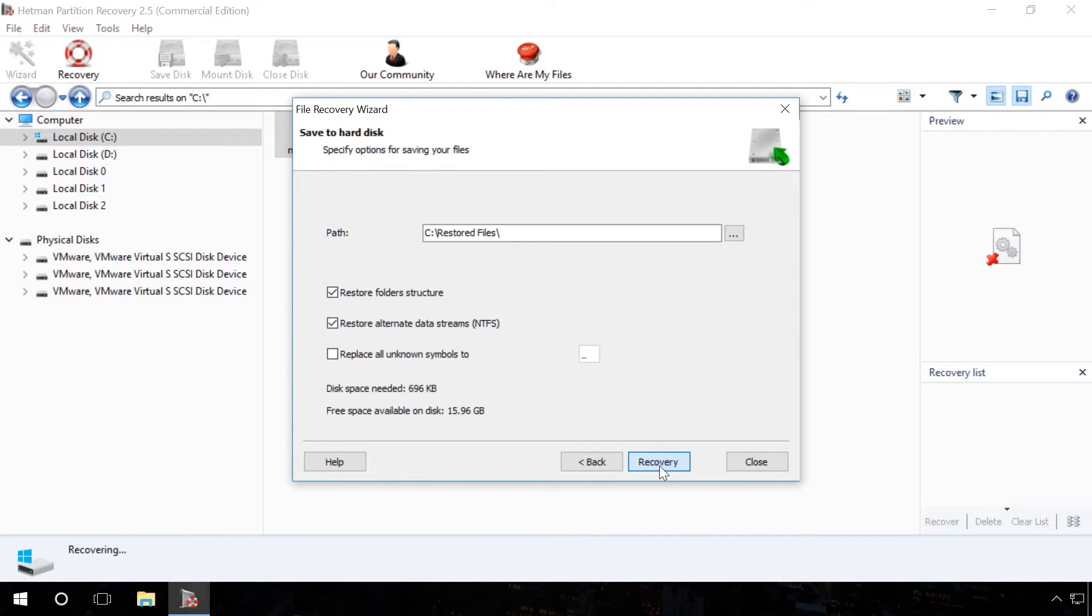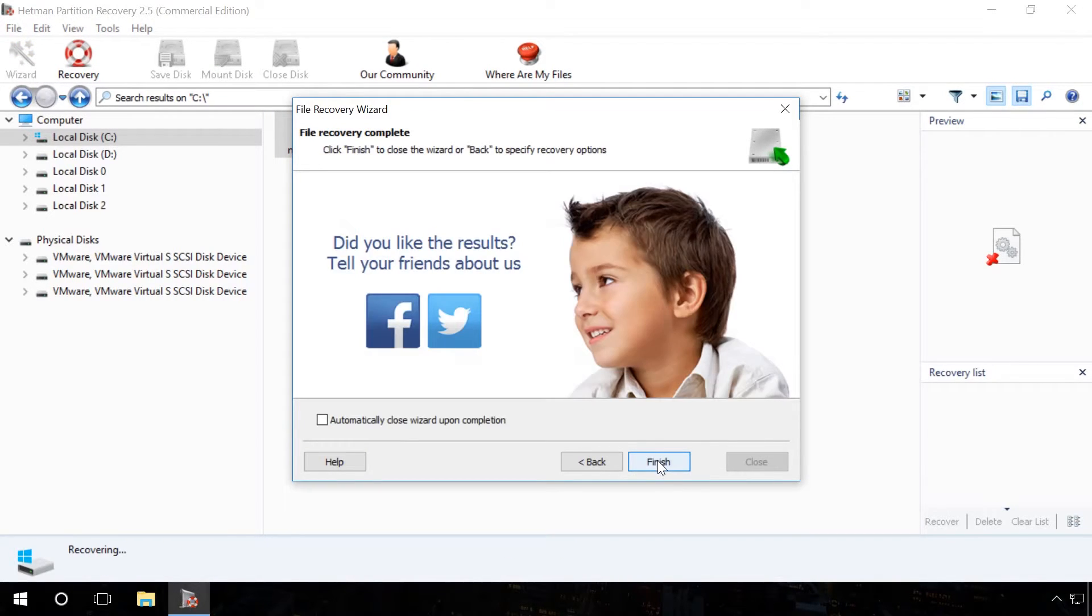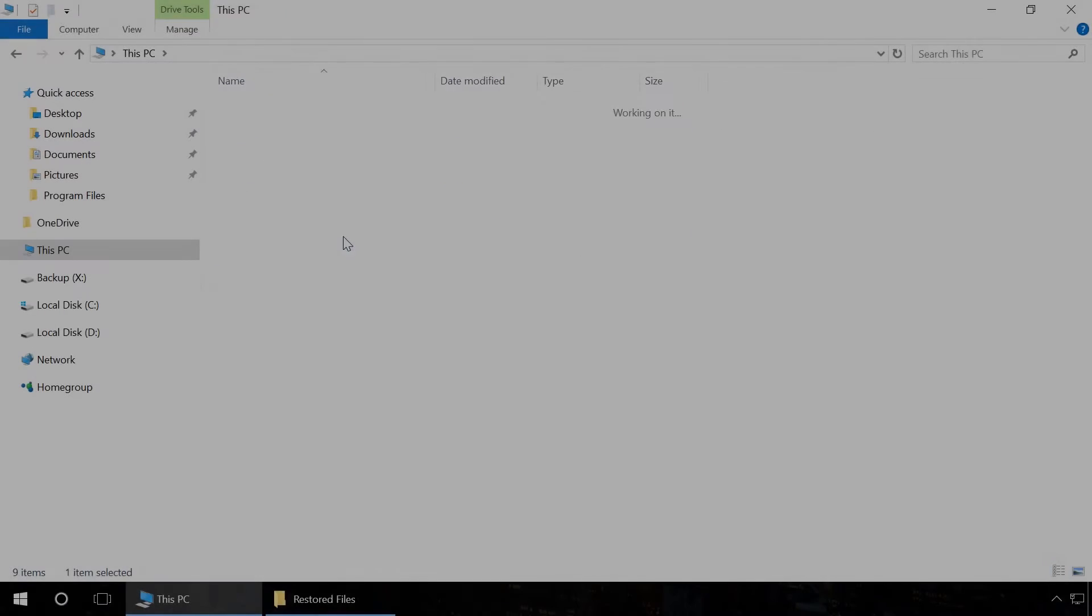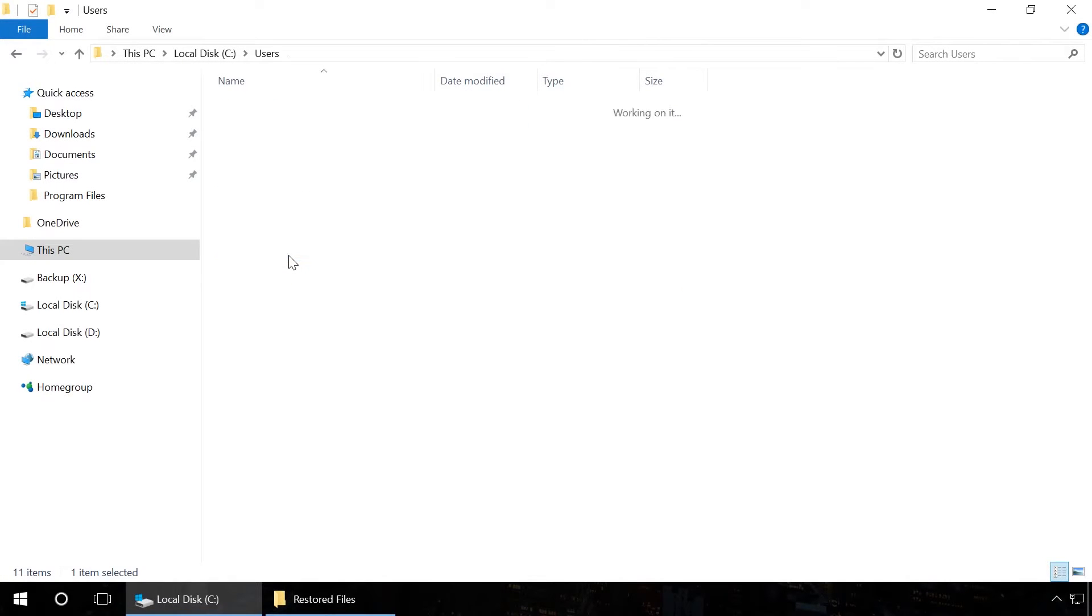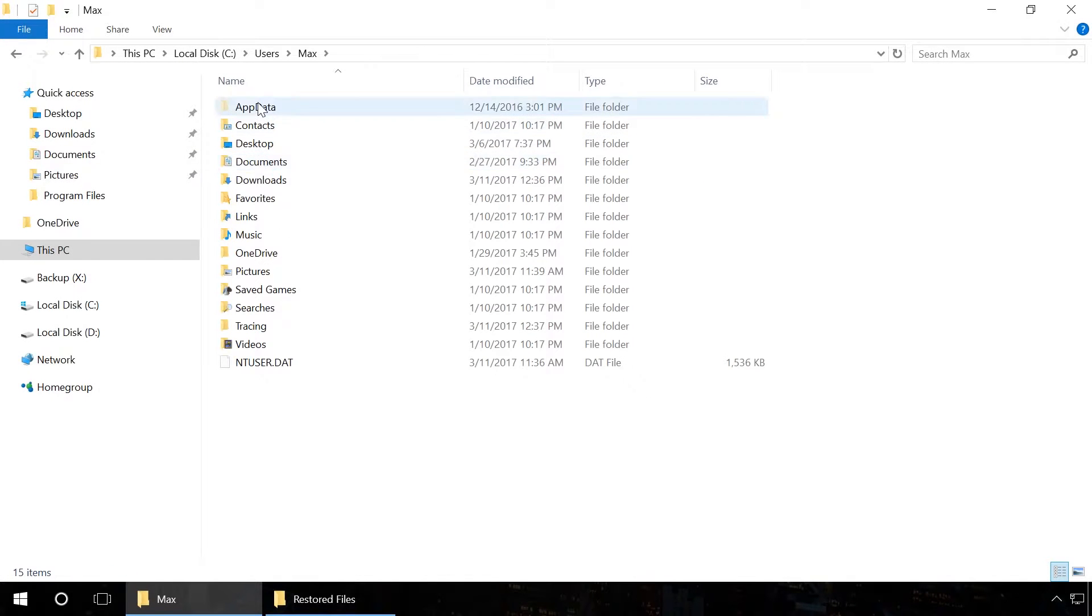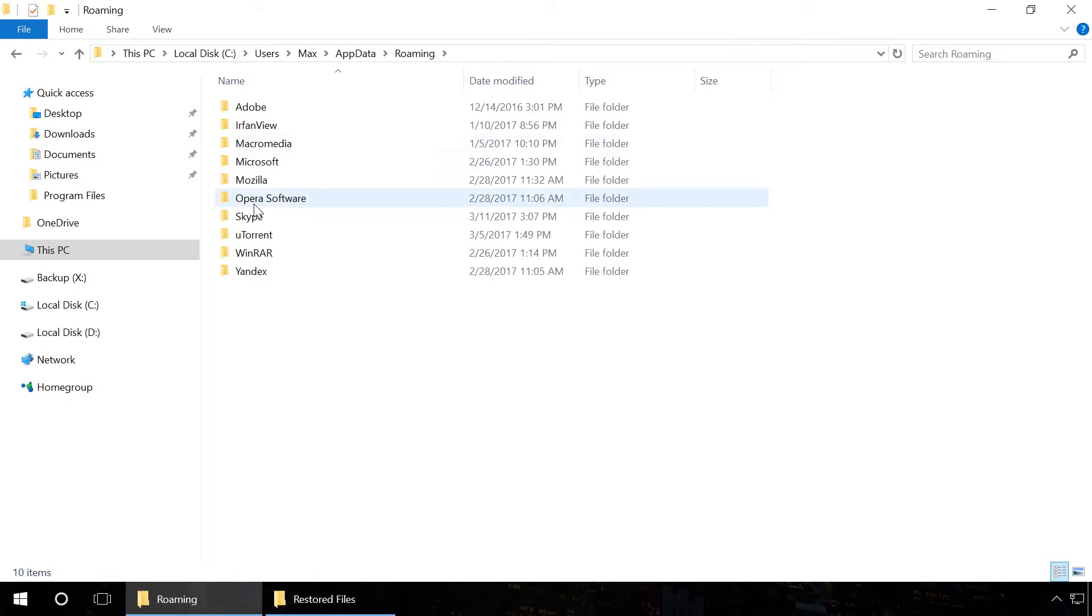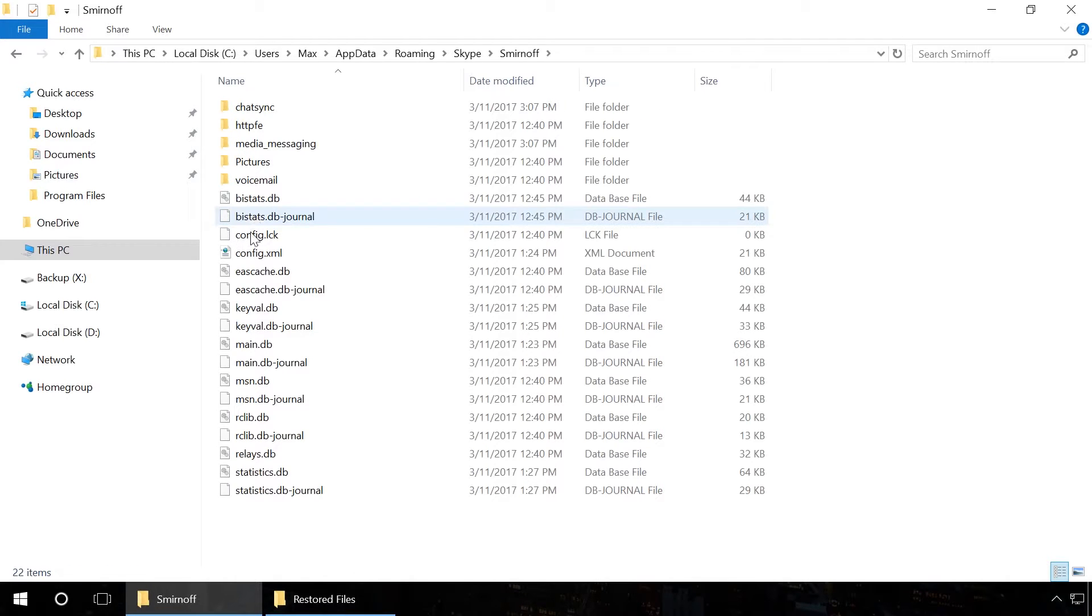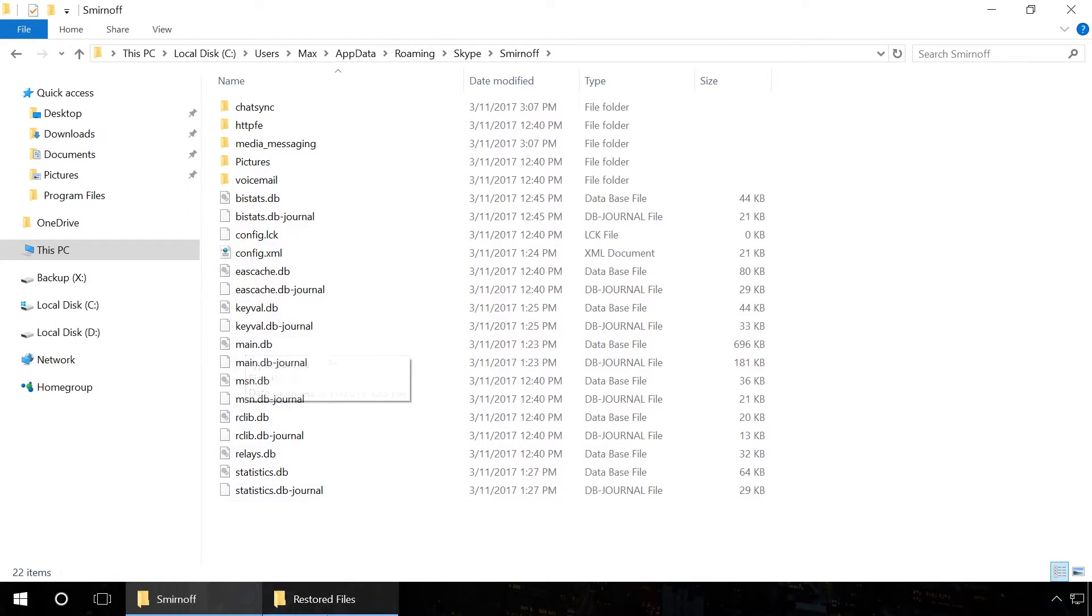Ready? Now go to the folder C, Users, User Name, AppData, Roaming, Skype, YourLoginSkype and replace the existing file main.db with the recovered one.